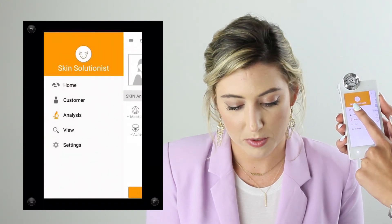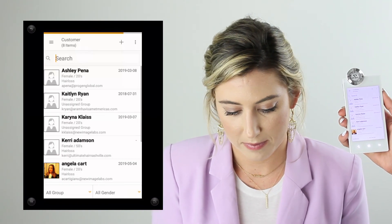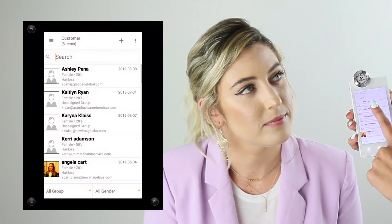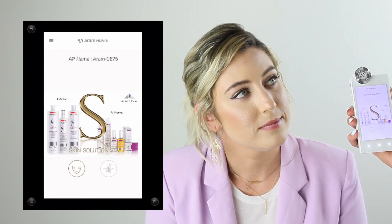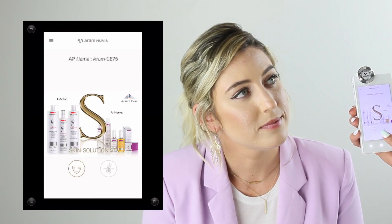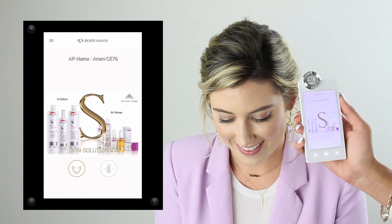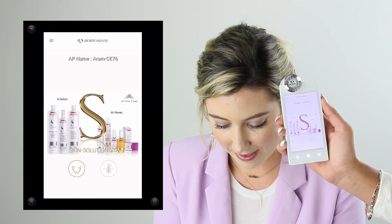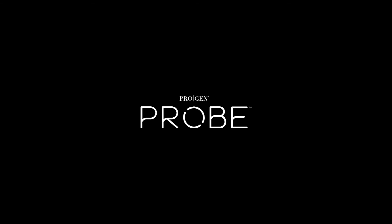Before exiting the analysis, you'll be able to save the results into your client's profile — and that will complete the analysis. That concludes our instructional video for today. Thank you so much for watching.